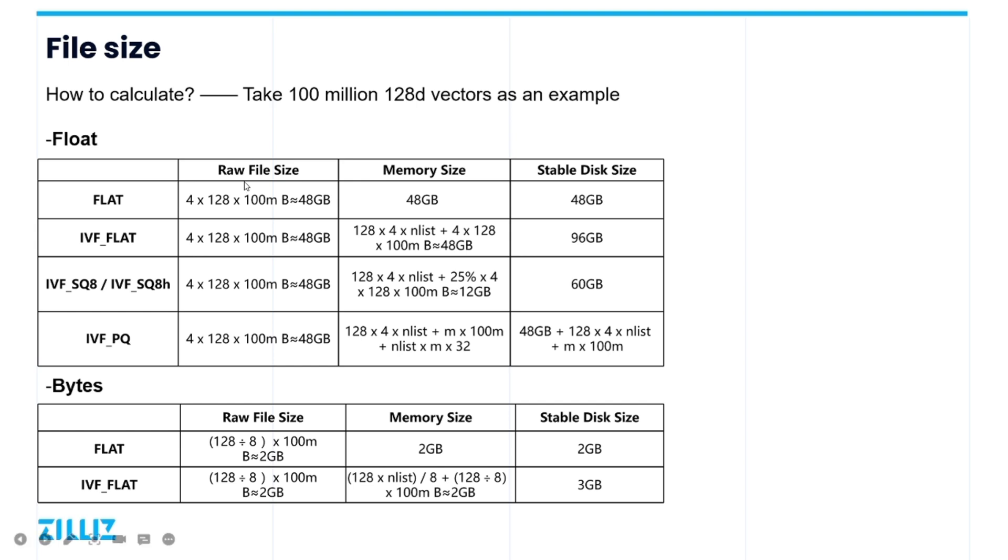So let's use 1 million 128 dimension vectors as an example to calculate how much memory and disk space does our machine need. Well, for float vectors, a floating point number takes up 4 bytes. So raw vector data is 4 bytes times its dimension 128, times its total number 1 million,